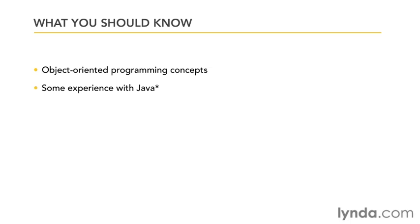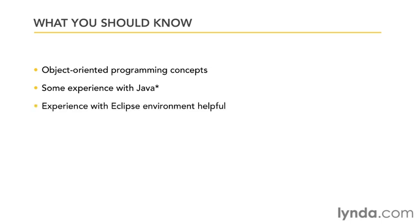And the more experience you have with Java is going to make your time even easier. Another thing that's going to be really helpful for you is experience with the Eclipse development environment. All of the Android tools from Google are based in Eclipse. So if you have experience with Eclipse, you're going to have an easier time with this course.